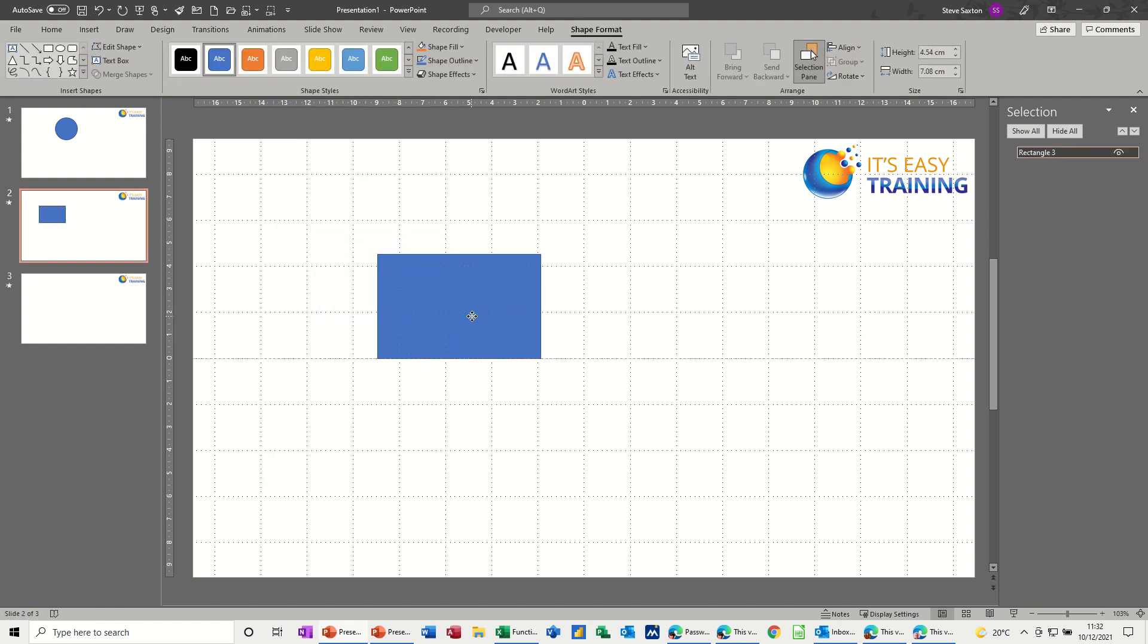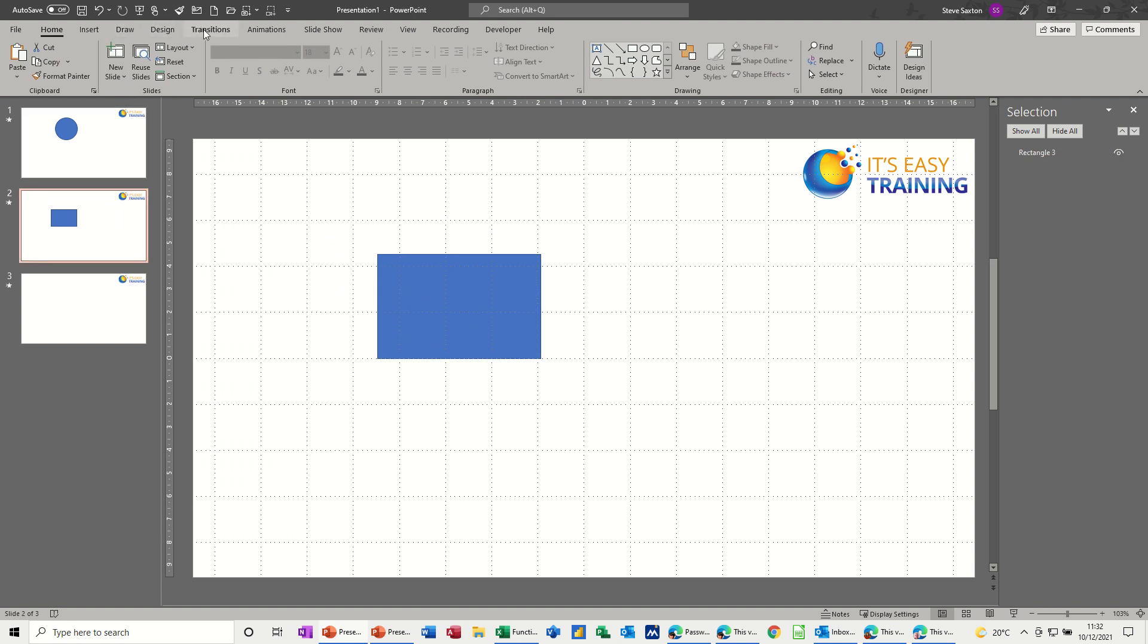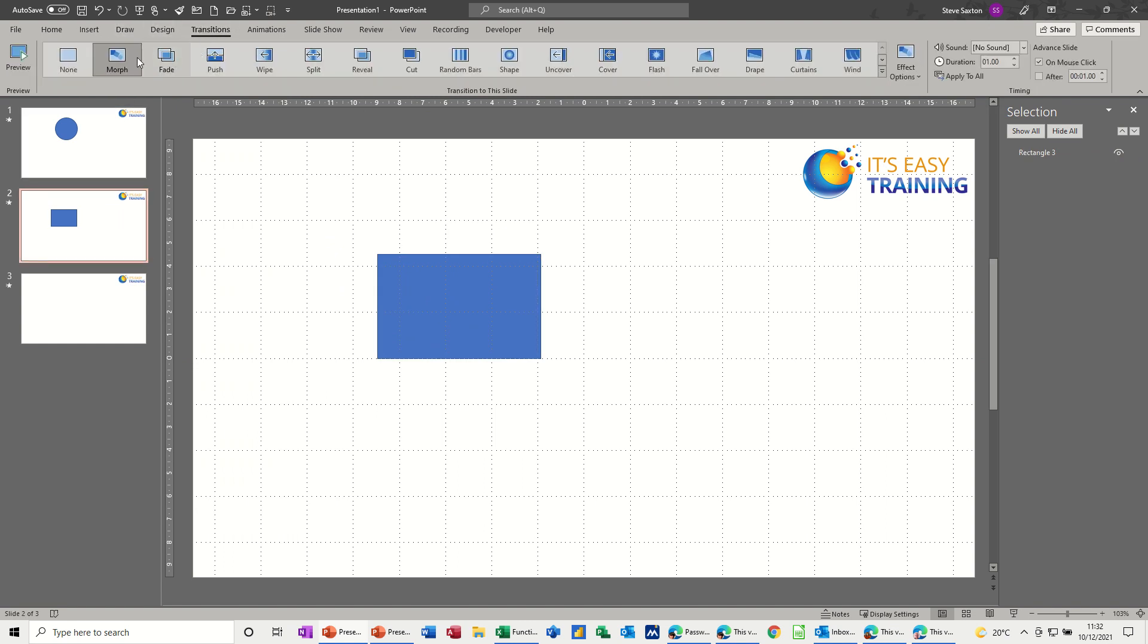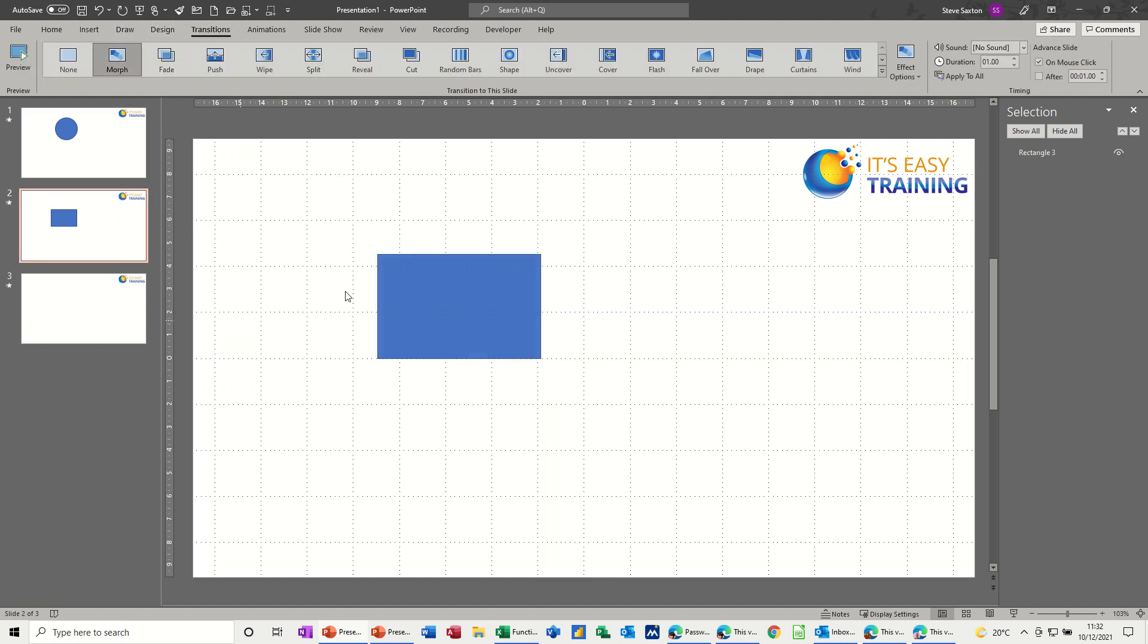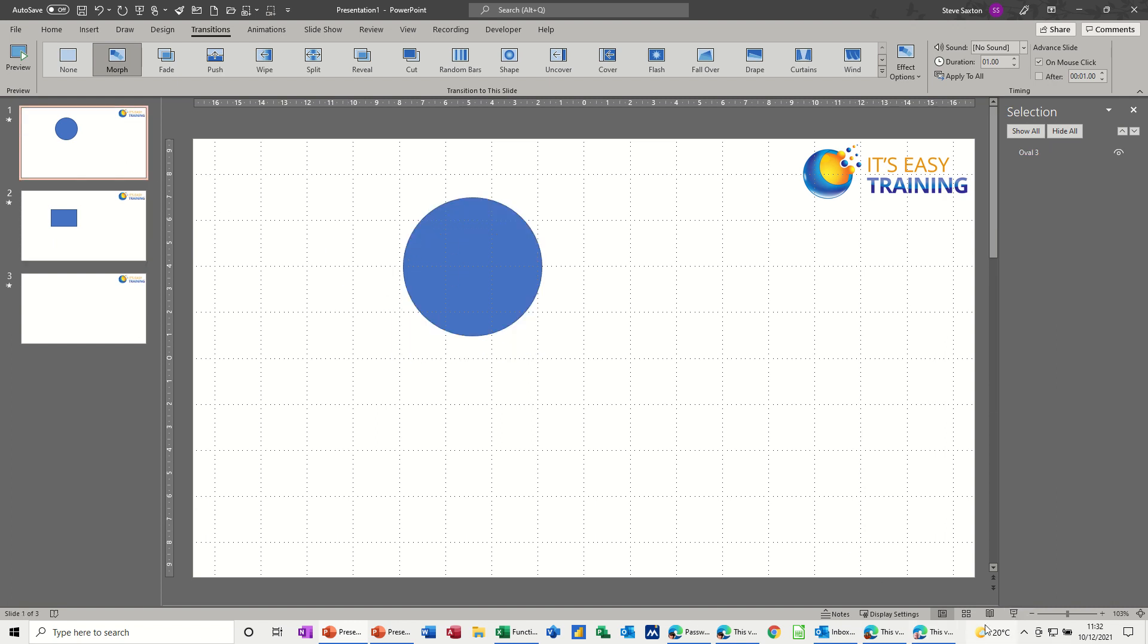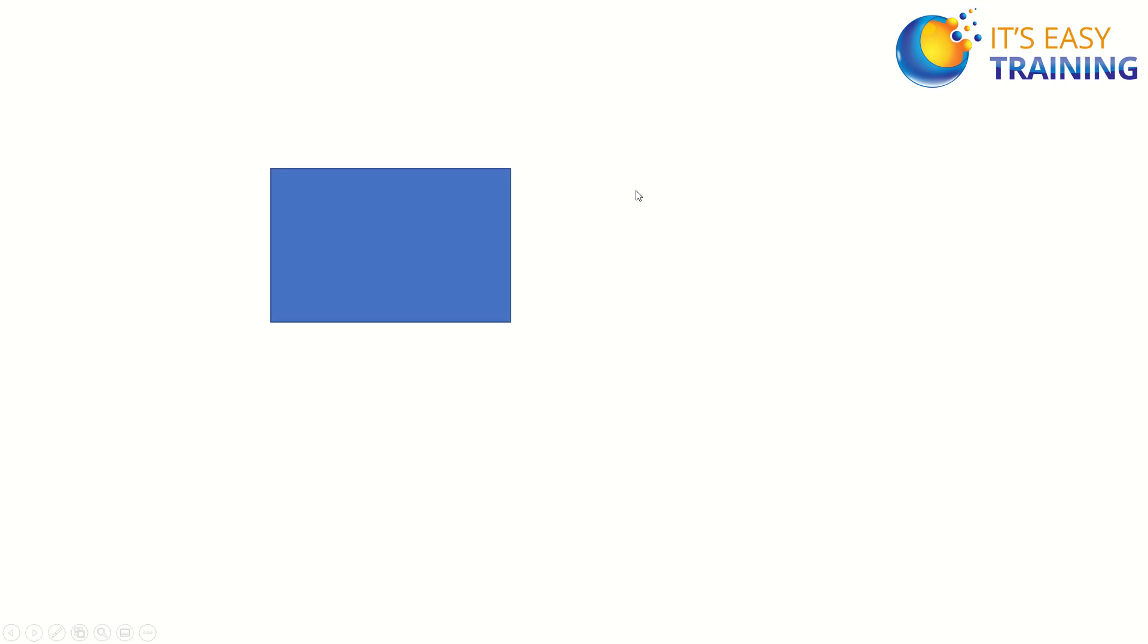So I want to morph this in. So normally you would just click onto the slide, go to Transitions and select Morph. And then if I put that into full screen, go onto the first screen first off. So circle, it just appears as a rectangle, there's no morph going on there.